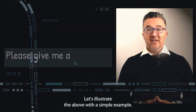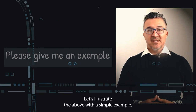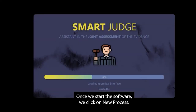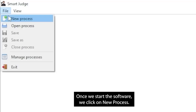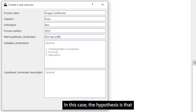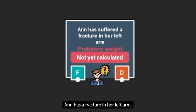Let's illustrate the above with a simple example. Once we start the software, we click on New Process. Then, we fill in the form with some process data and include a hypothesis or claim. In this case, the hypothesis is that Anne has a fracture in her left arm.